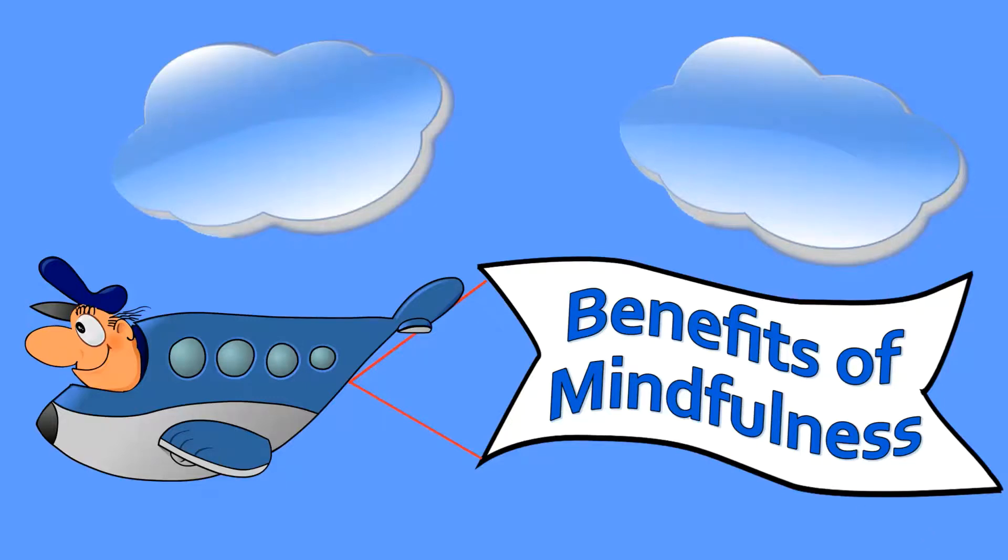In the last video, we learned what mindfulness is and what we mean by being mindful. Now we're going to look at some of the benefits of mindfulness and why mindfulness is so important.